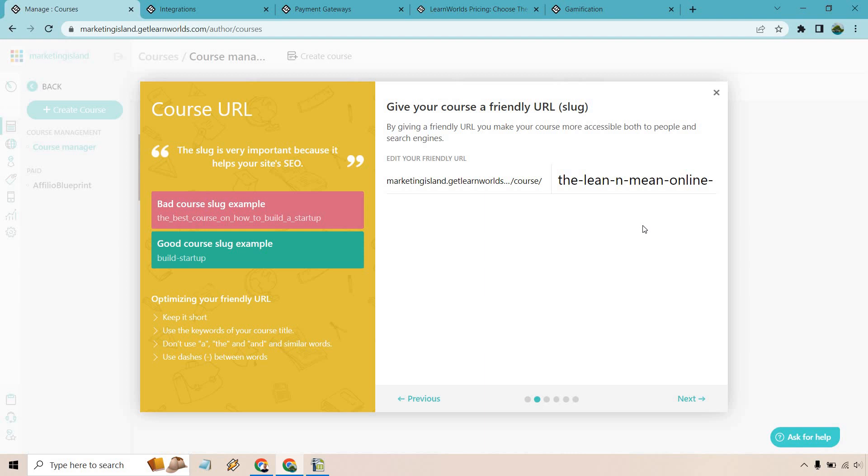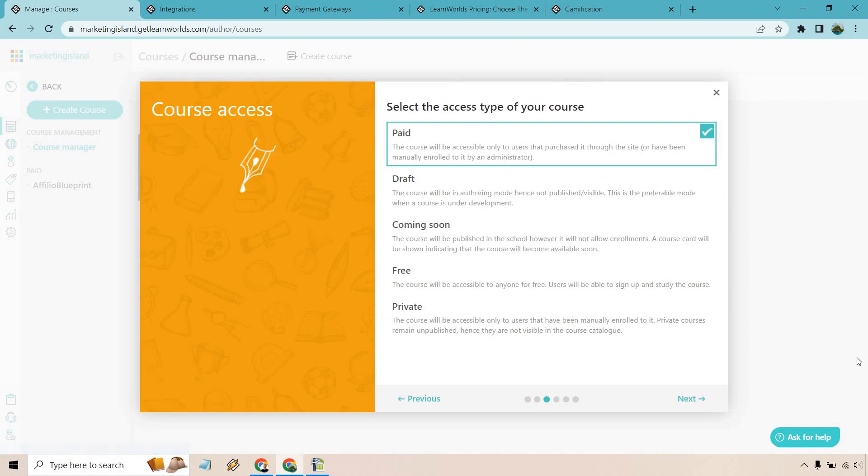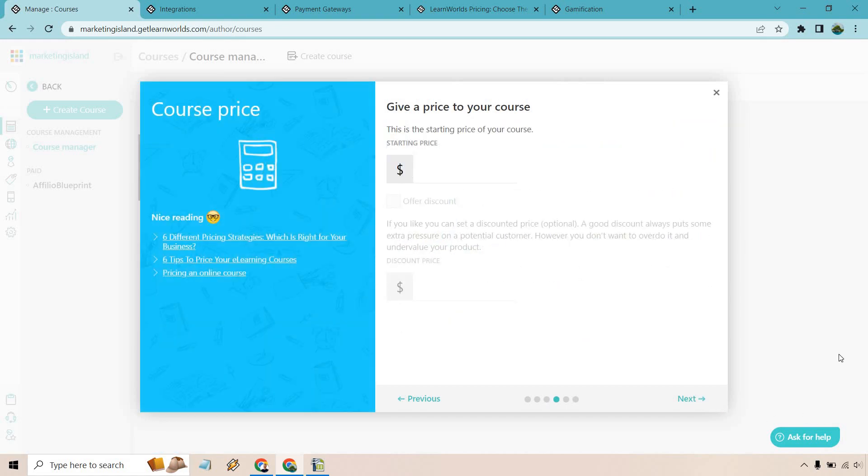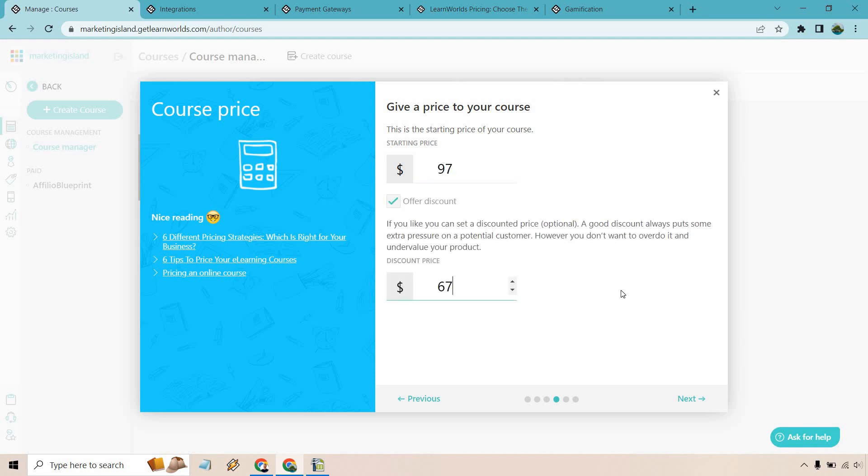That'll be the title. Let's click next. After that we can edit around our friendly URL. Probably not going to be that long so let's just do online business a little bit more friendly. Let's click next. For this we can choose from being paid, draft, coming soon, free or private. This I'm just going to go with paid. Of course we can offer a discount but first we're going to give it a price. Let's call it $97. And of course if we want to give a discount let's say we go down to $67.